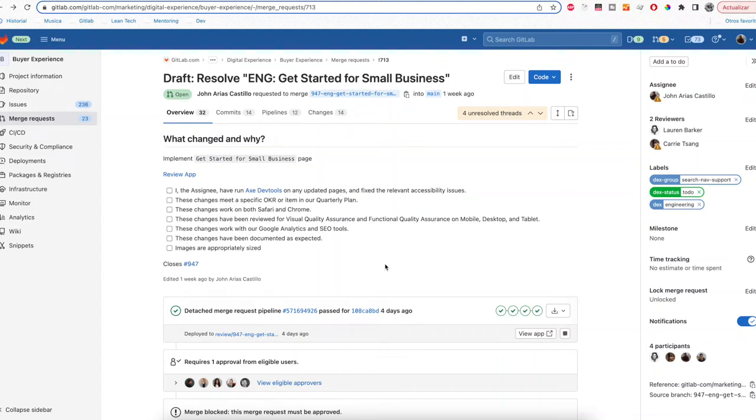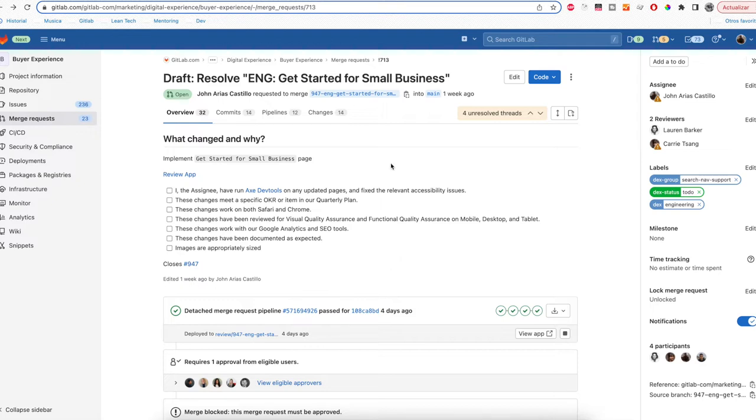This is John Arias from the Digital Experience team and in this video I'm going to show you how to edit the content of a page from a merge request using the Web IDE feature that GitLab provides. In this case we are going to change the Get Started for Small Business page.